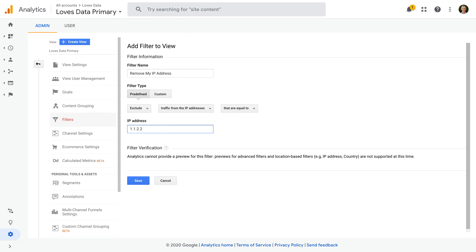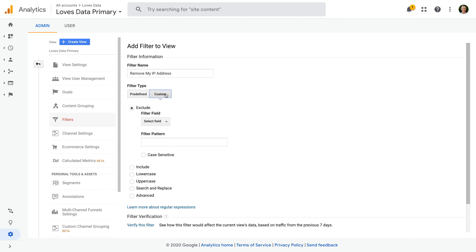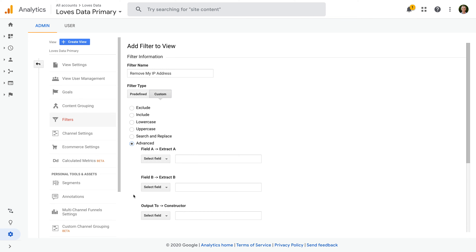Choosing Custom gives us more options for our filter. Custom filters let us do the same sort of filtering that we saw when we selected predefined, but there are additional options. We can even modify how information is presented in our reports. For example, we could use custom filters to adjust how our website's URLs are displayed in Google Analytics. Today we're going to use the predefined filters, but if you would like to learn more about custom filters, then check out the extra resources in the description below this video.